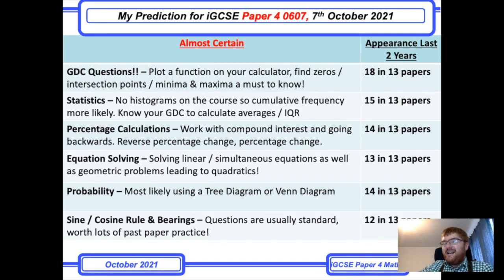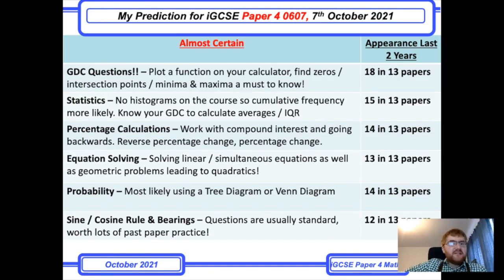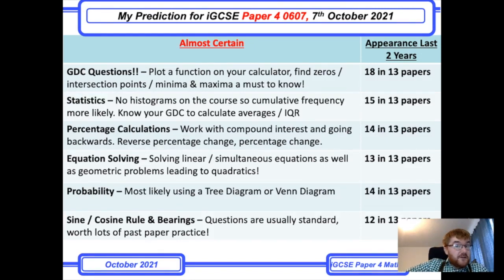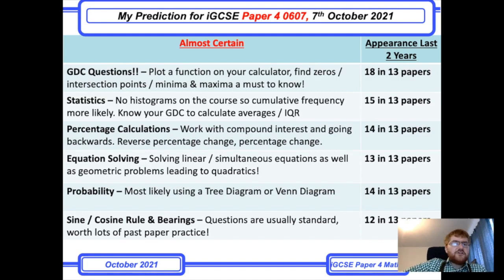Now the 'almost certain' category. First, as always, are the GDC questions. There is at least one question that requires the graphical display calculator — type in your function, find the zeros or roots and intersection points. I recommend the TI Nspire; the Casio CG50 is also very good. This question is typically worth 10–12 marks, making it a nice way to secure about 10% of your total grade on paper 4.